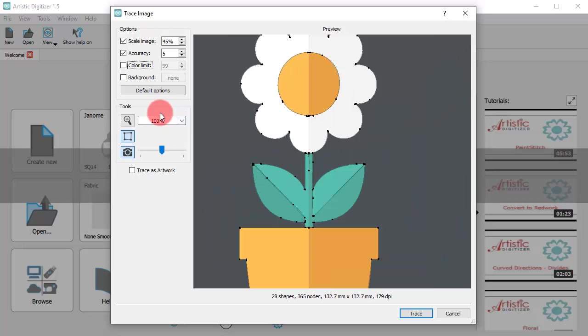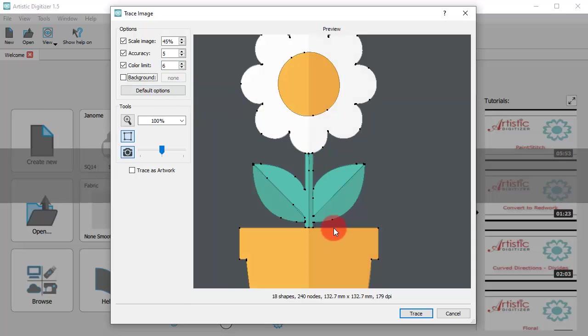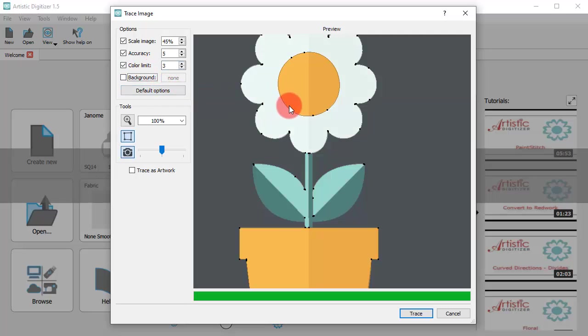Now, using the color limit, you can select the number of colors that you want. If the bitmap image has shades of one color and you reduce the number of colors, then these shades are combined to the basic color. Color reduction also leads to having less and cleaner shapes.